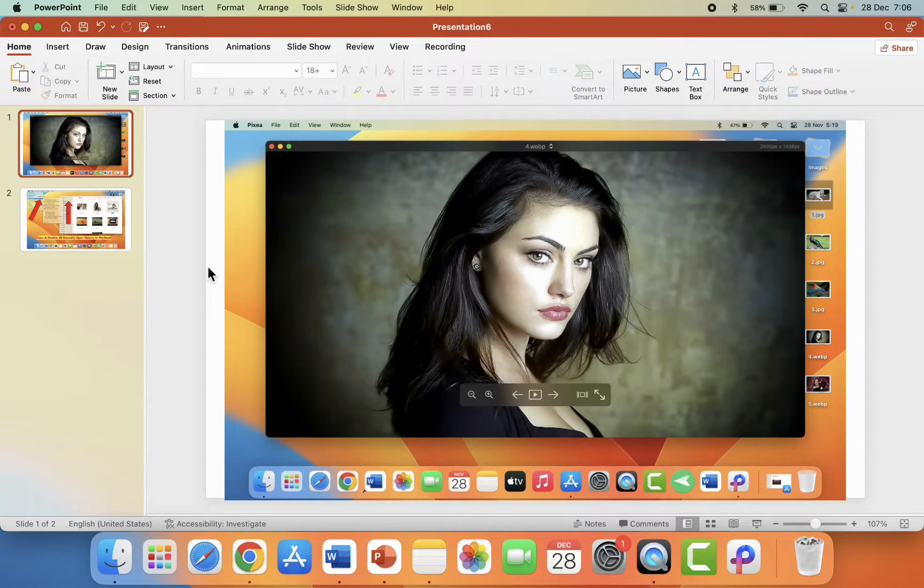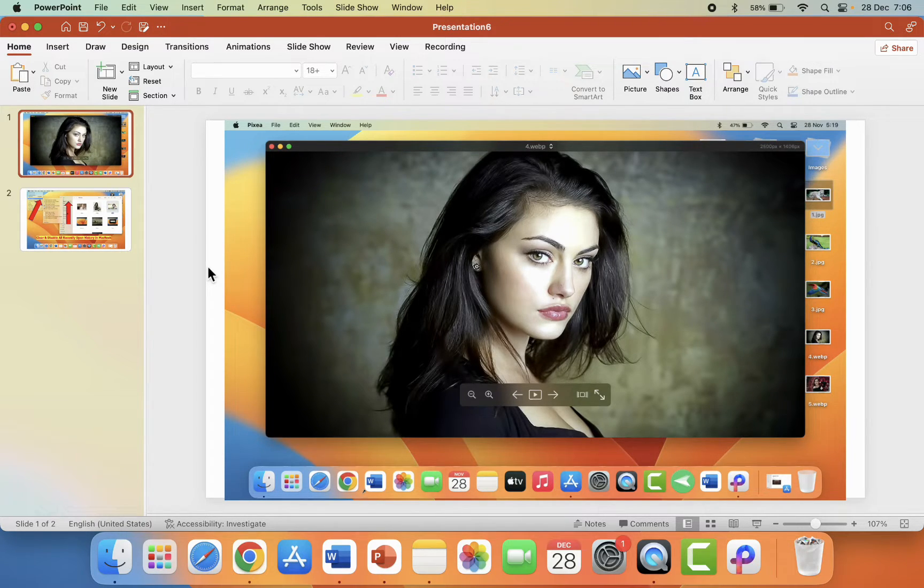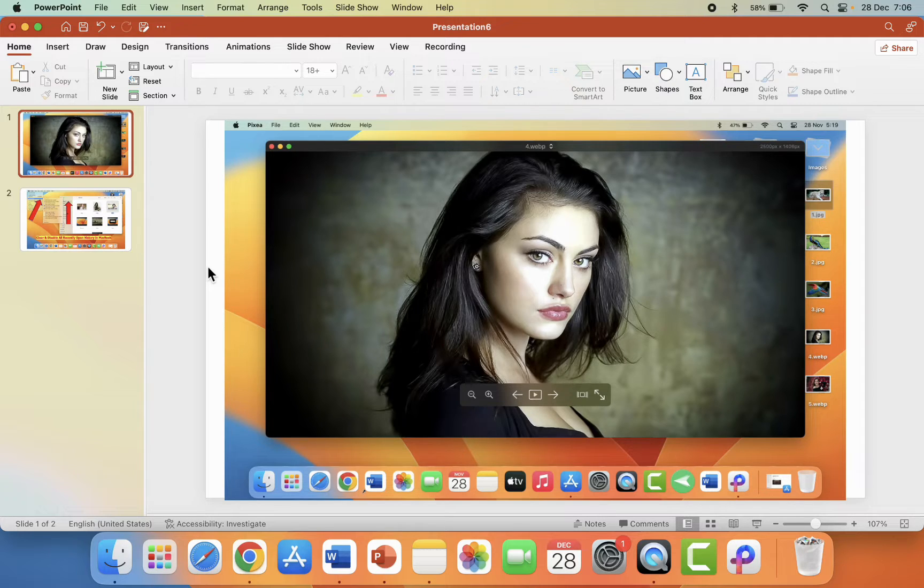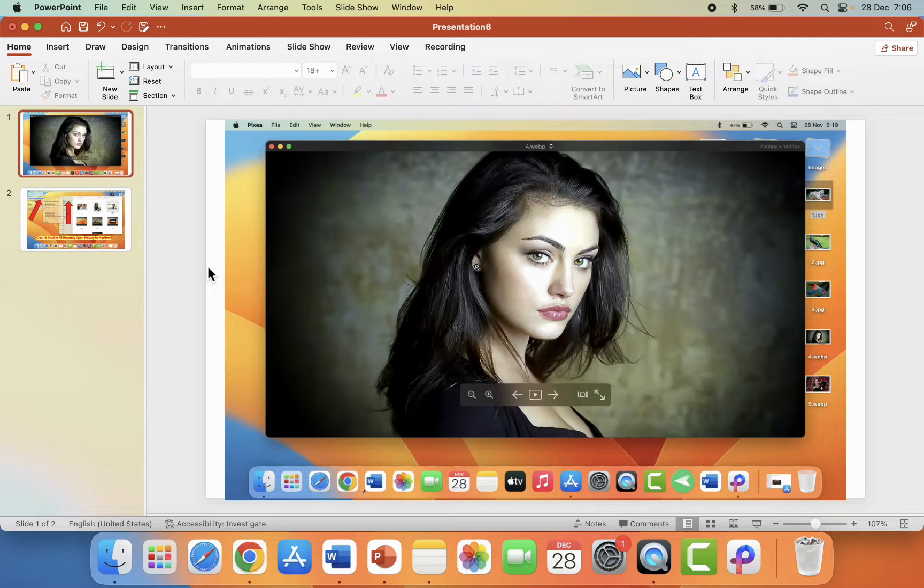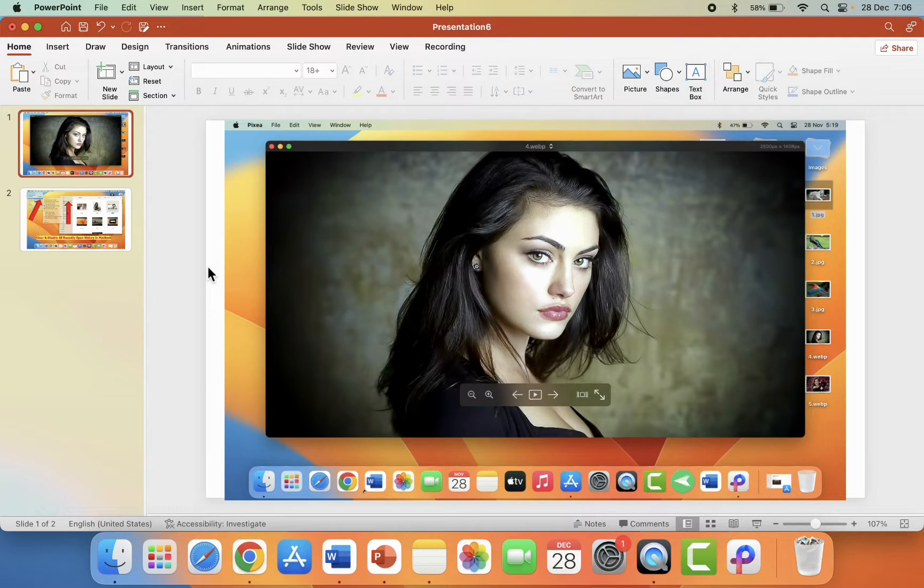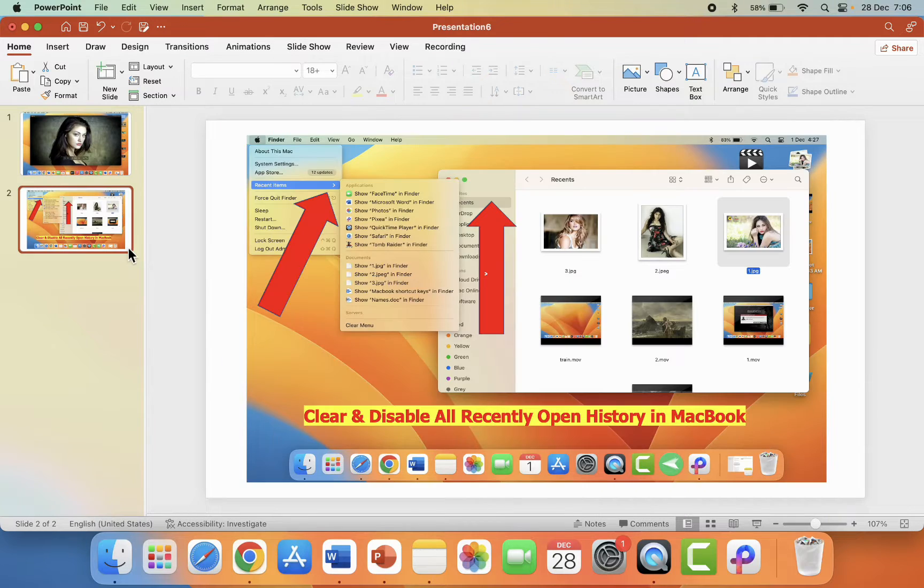Hello guys, welcome back again. I'm MJ. In this video I'll show you some most important shortcut keys for PowerPoint for MacBook. So first is how to insert new slide and delete by using keyboard shortcut keys.